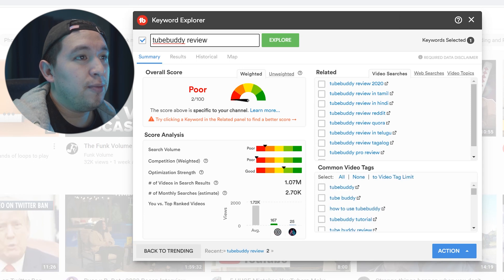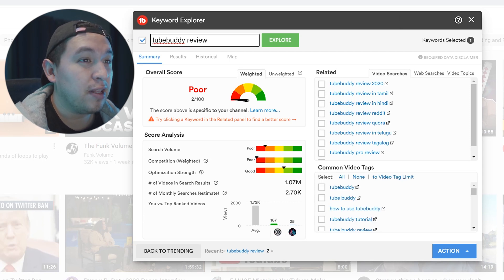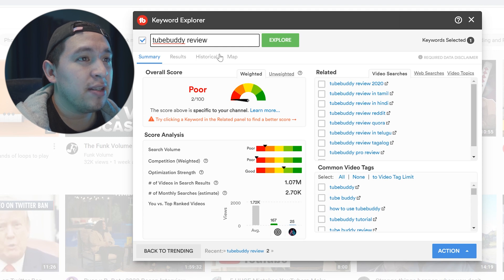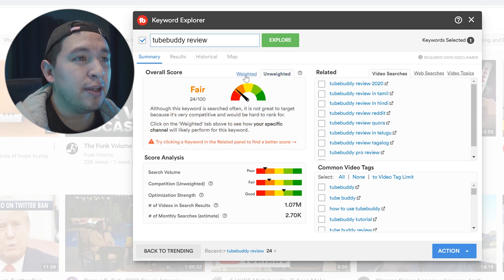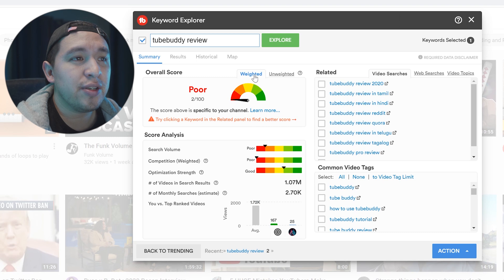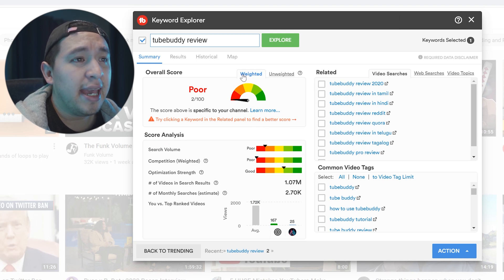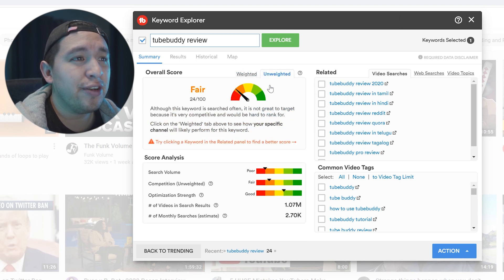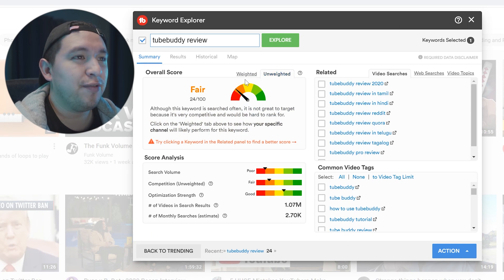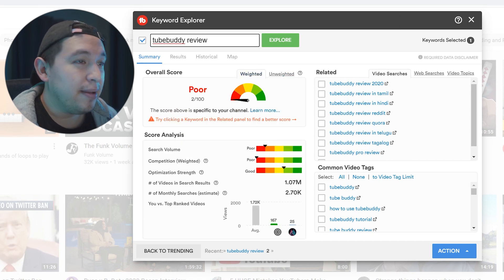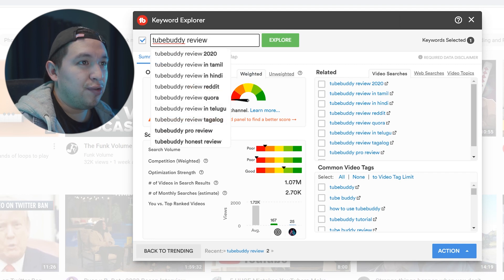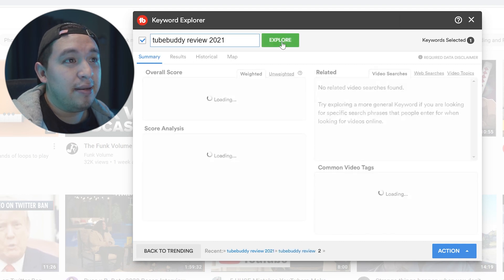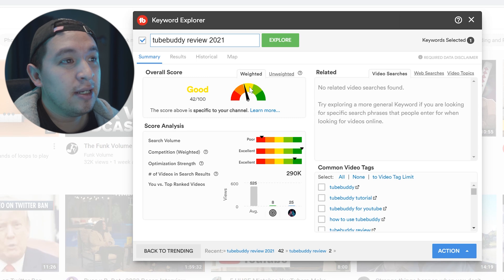So if I just put TubeBuddy review, it would do really, really, really bad. And so like the differences between the weighted and unweighted is that this considers all your data as your YouTube channel. And it's really important because right here you would be like, oh, I have a fair chance. But in reality, you really don't. But what I did, I just put 2021 and then my chances are a lot better now.